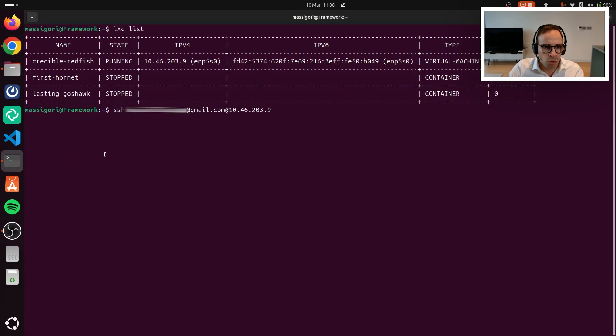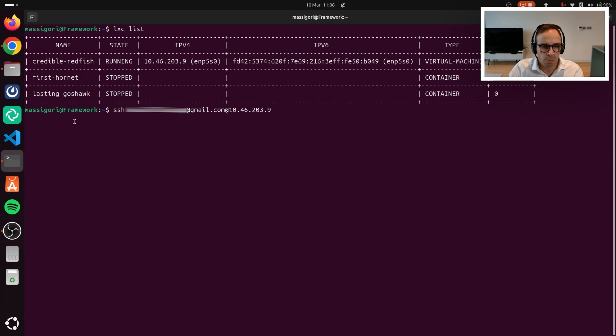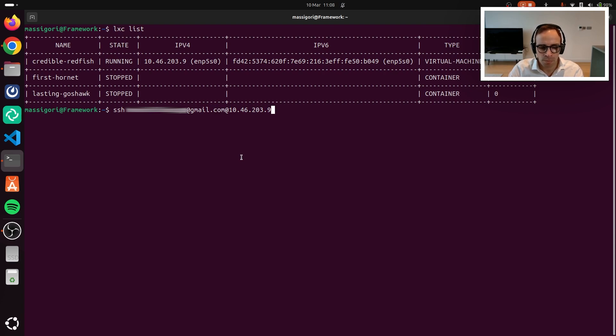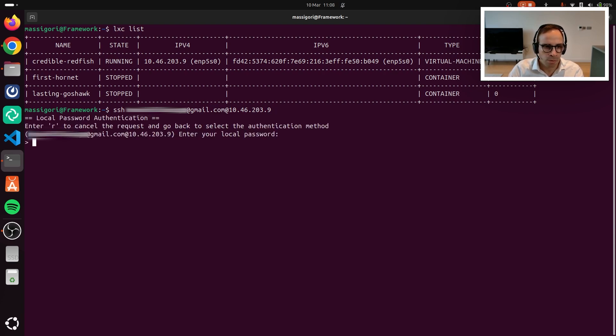If we switch over to the terminal, you can see that I have a Lexity server where I have created an Ubuntu 24.04 machine. What I'm going to try to do now is basically SSH using my personal Google account into the server. So let's go ahead and do that.